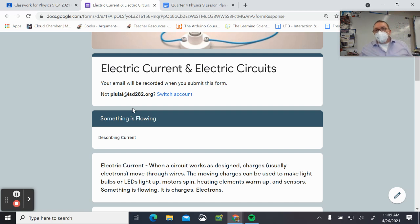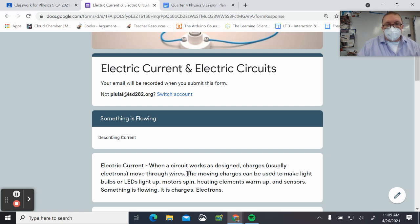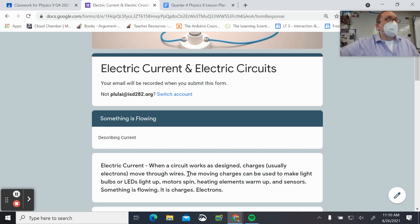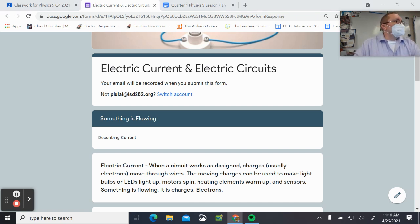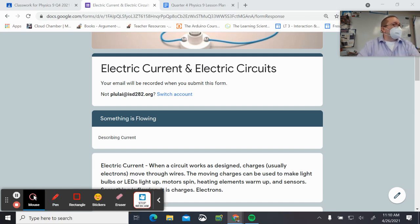The first section is called 'Something Is Flowing' — we're just describing electrical current. When a circuit works, when we connect wires and batteries or power sources and other elements, charges — usually electrons — are flowing through wires. It's also possible to set up circuits using liquid chemical solutions.